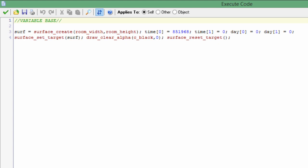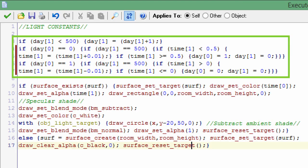Here is the step event. Like I said, day[1], or as you can see in the first line in the green box I have up here, if day[1] is smaller than 500, it's going to increase it by one. So that basically means that's how long it's going to stay daytime, or that's how long it's going to stay in the specific daytime that it is before it starts changing the day cycle.